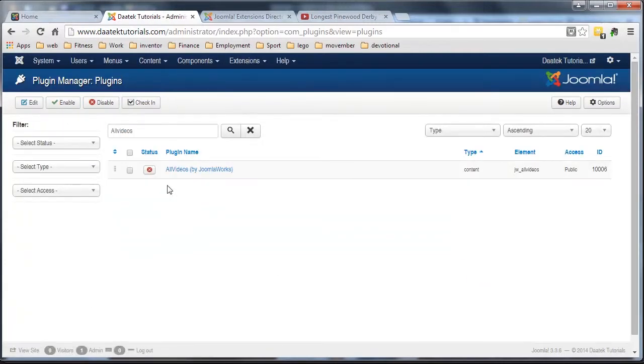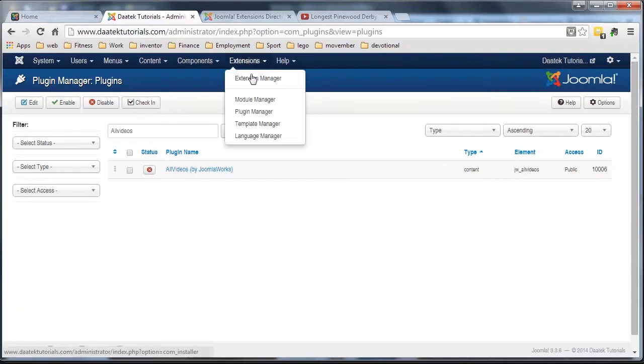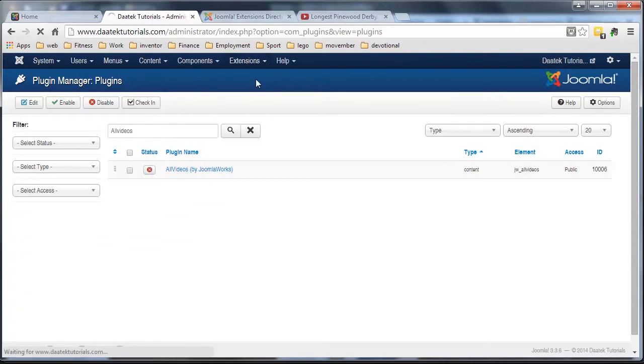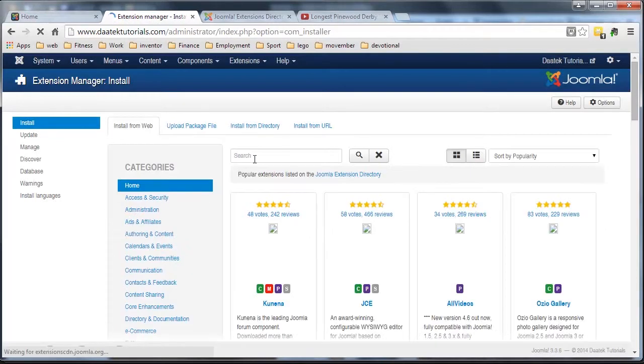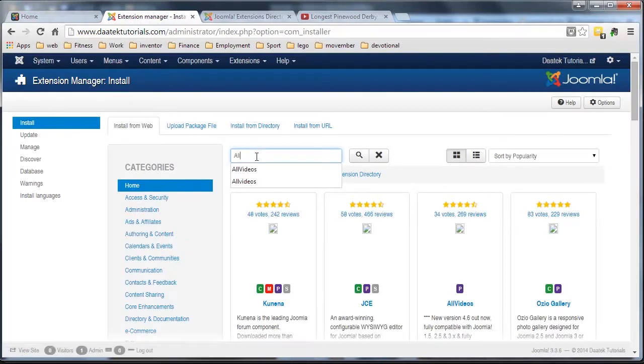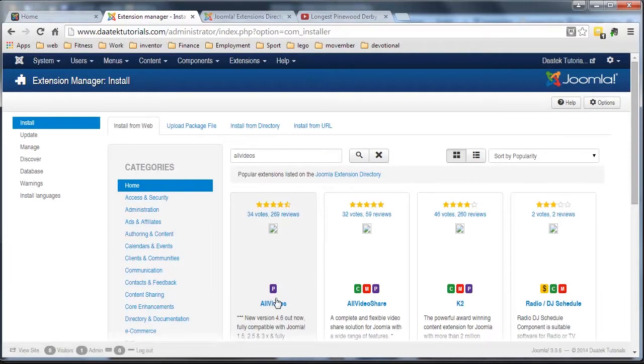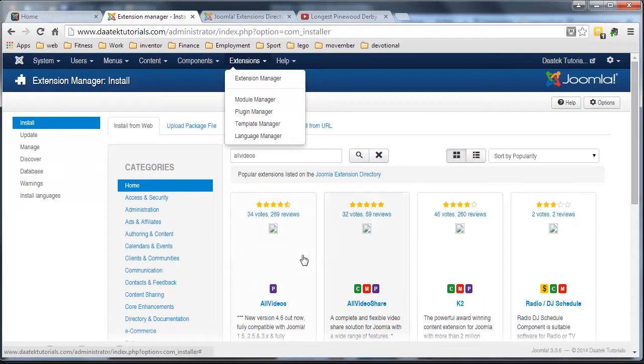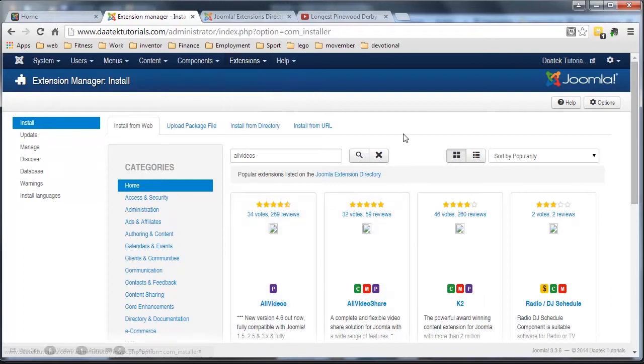And you knew it was in a plugin because when we went to install it, when we went to look for it, just pull it up again, it was a P for a plugin, right? Extensions, Plugins, Plugin Manager, Plugin. Okay, and that's what we do. So that's how we install it.